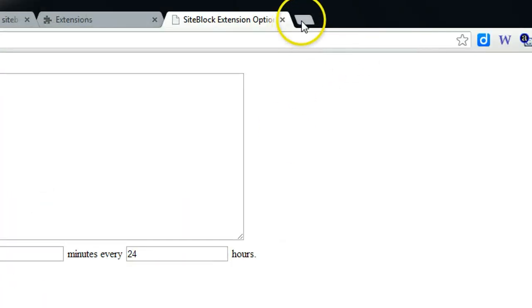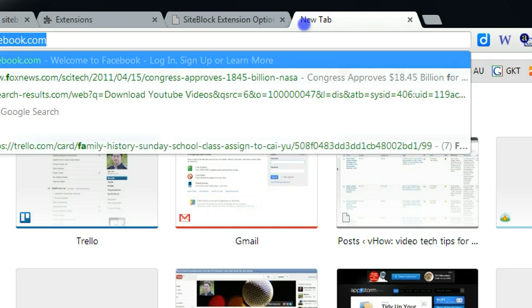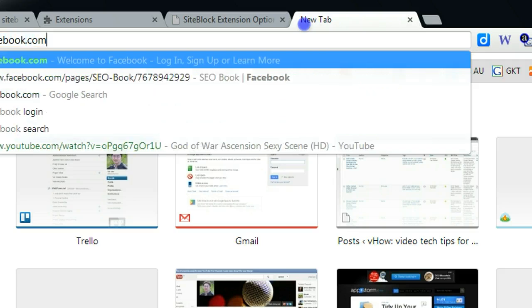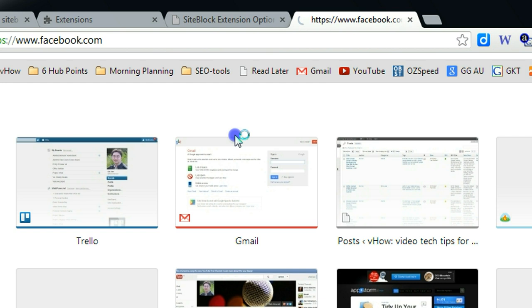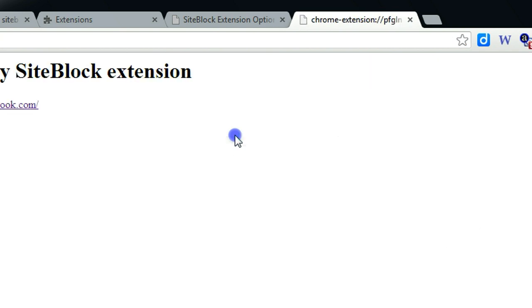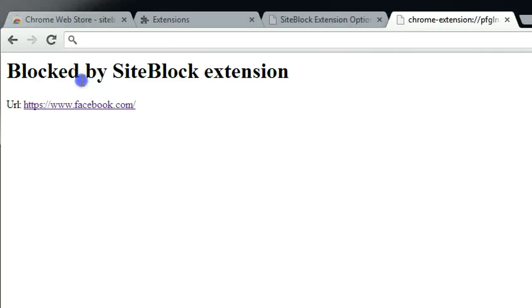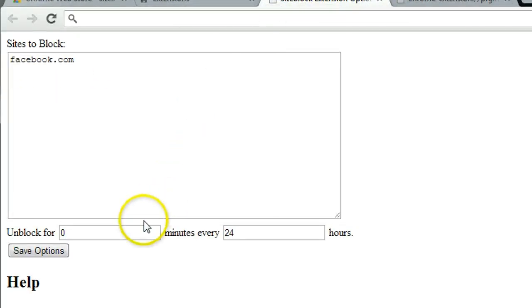Then let's try. So if I go to Facebook, now you will get this prompt to tell you this site is being blocked.